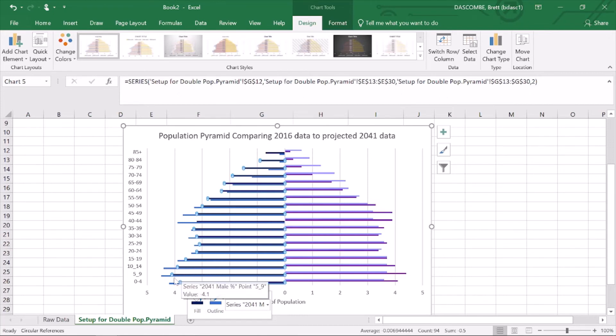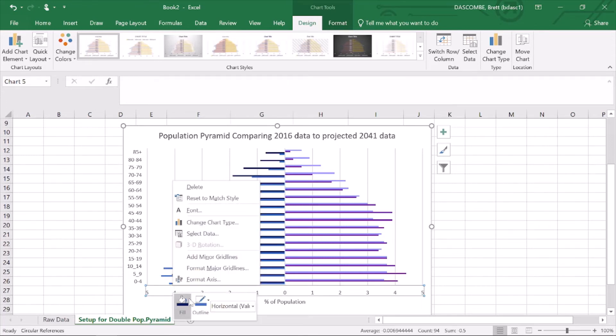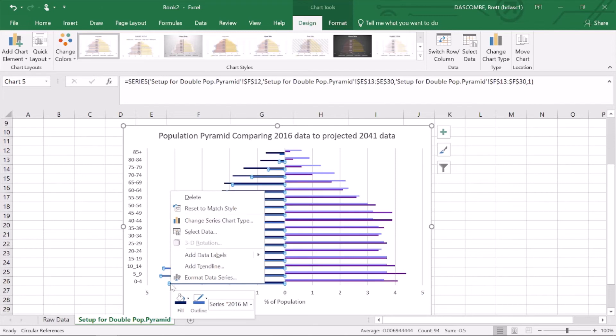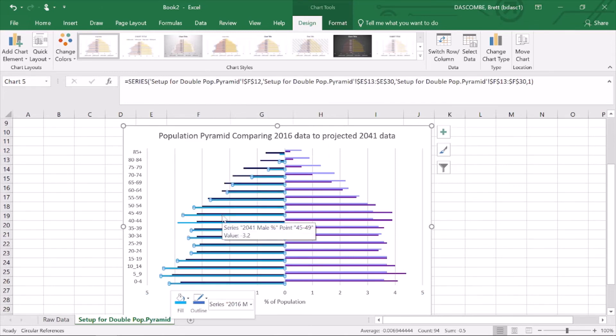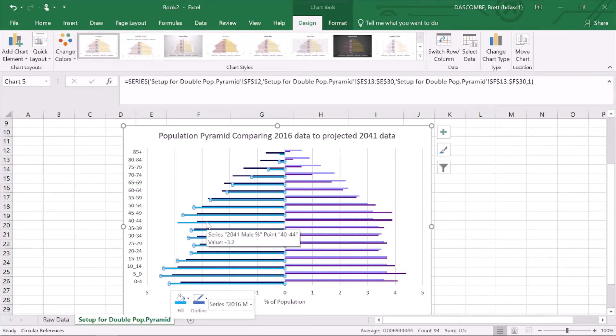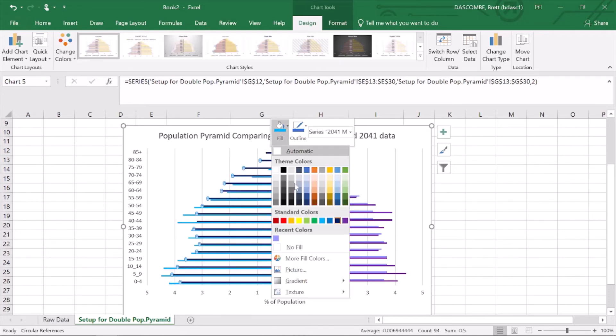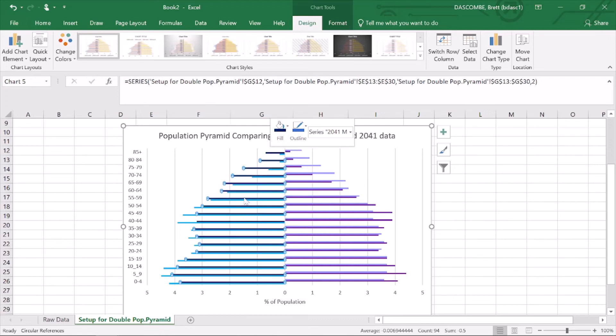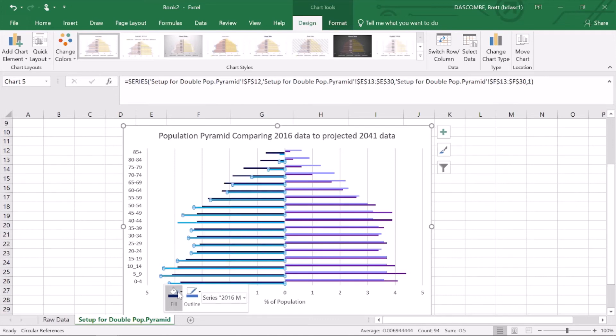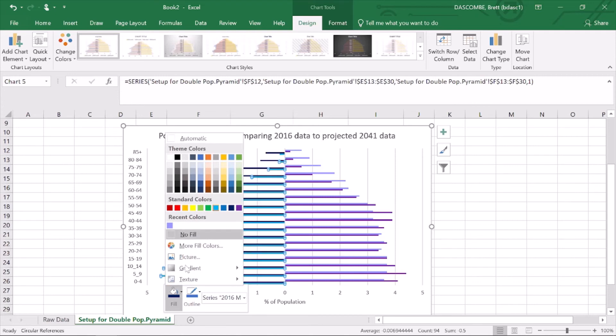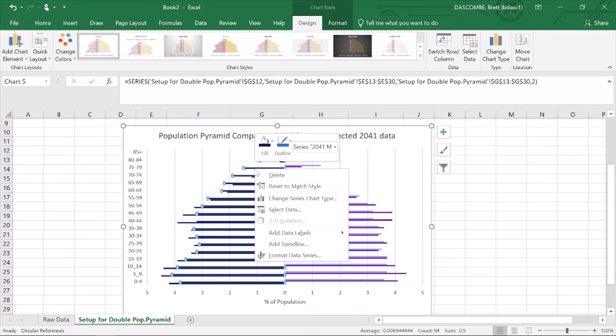And a nice light blue for that one. I'll probably do the opposite because, yeah, let's go deep blue so we've got consistency. Go deep blue, and then for this one we'll go light blue.